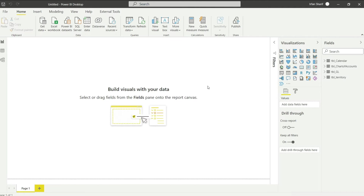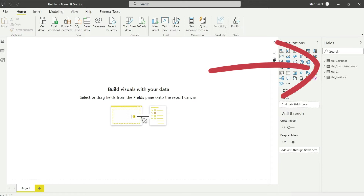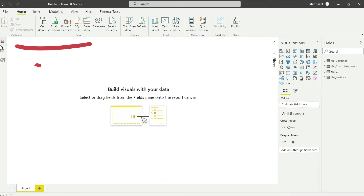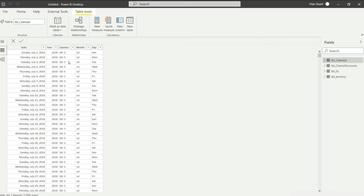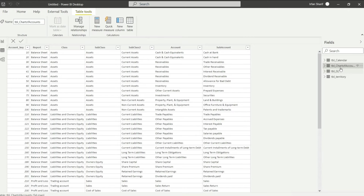All my data is now available in Power BI and you can notice that I have these four tables on my right-hand side. There are three icons here that serve very different purposes. The first one is where we will be building all our dashboards, visuals, and reports. The second one is where you can see your data — you can navigate between sheets like calendar, chart of accounts, GL, and territory.